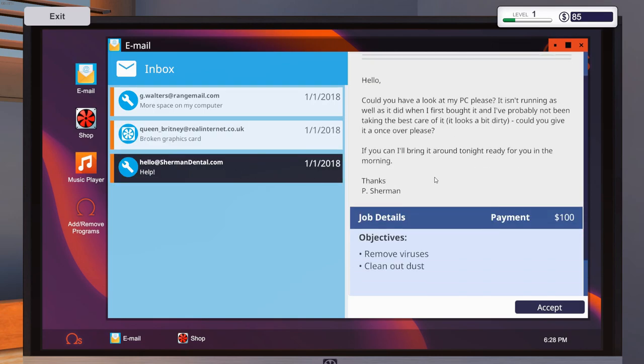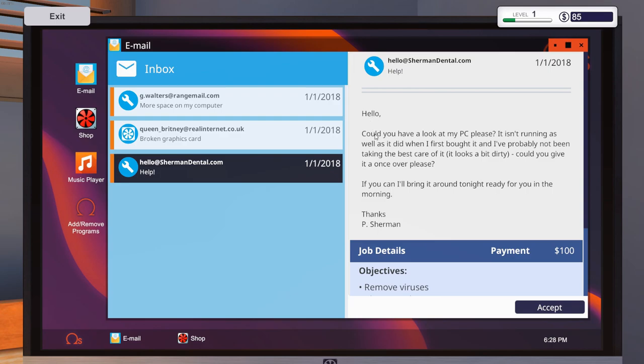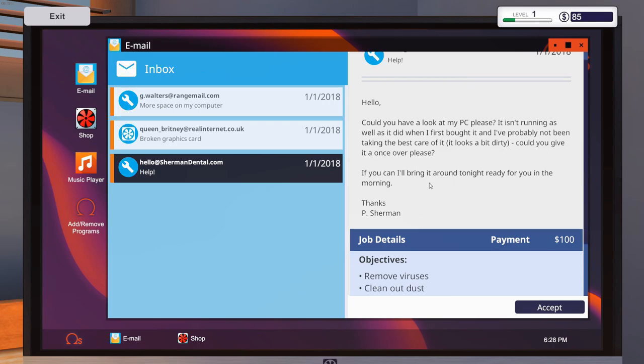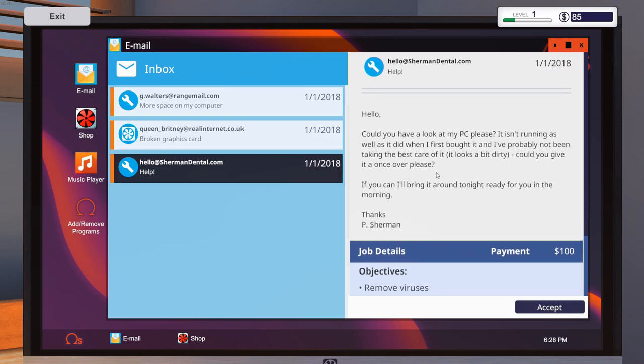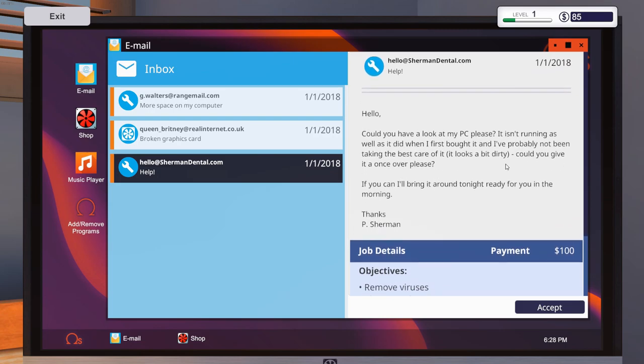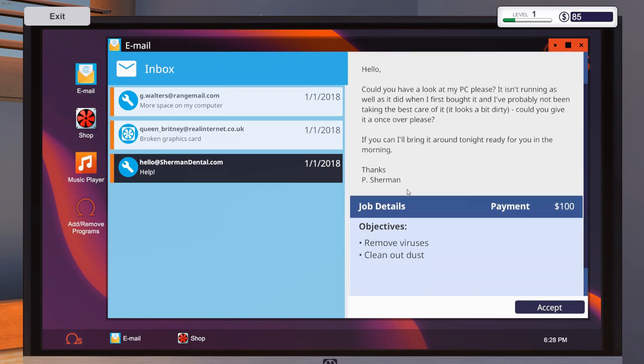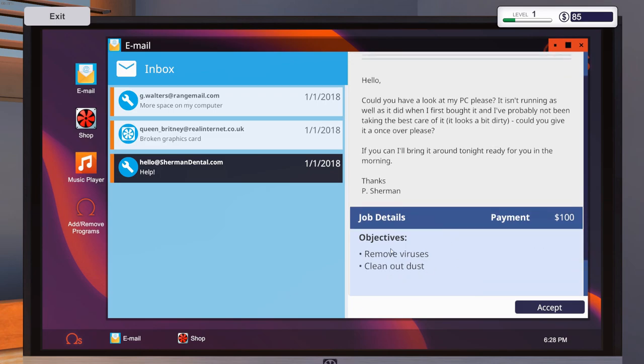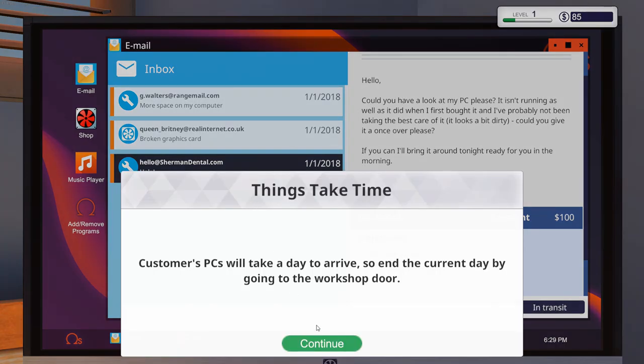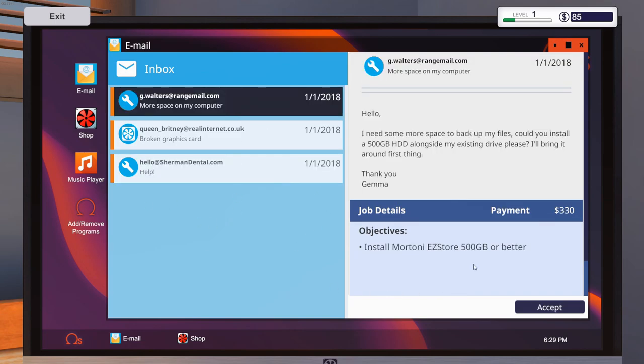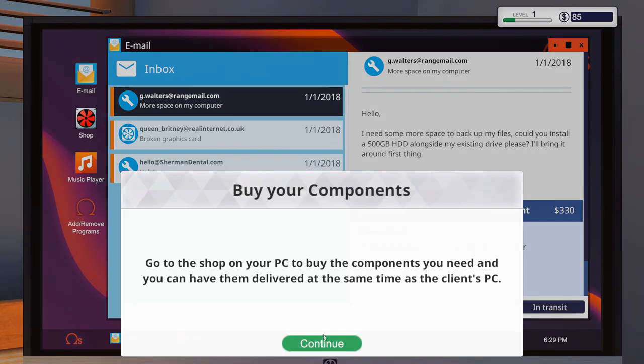What about you? Oh, you're an easy one. Hello. Could you have a look at my PC, please? It isn't running as well as it did when I first bought it and I've probably not been taking the best care of it. It looks a bit dusty or dirty. Could you give it a once over, please? Could you give it a look? Probably would have been better for that sentence. But I'm horrible with words, so that probably makes sense, just not in my mind. If you can, I'll bring it around tonight, ready for you in the morning. Okay, so this is a simple one. We just have to remove viruses, which is like we did in the last one, and clean out the dust. So I'm going to accept you.